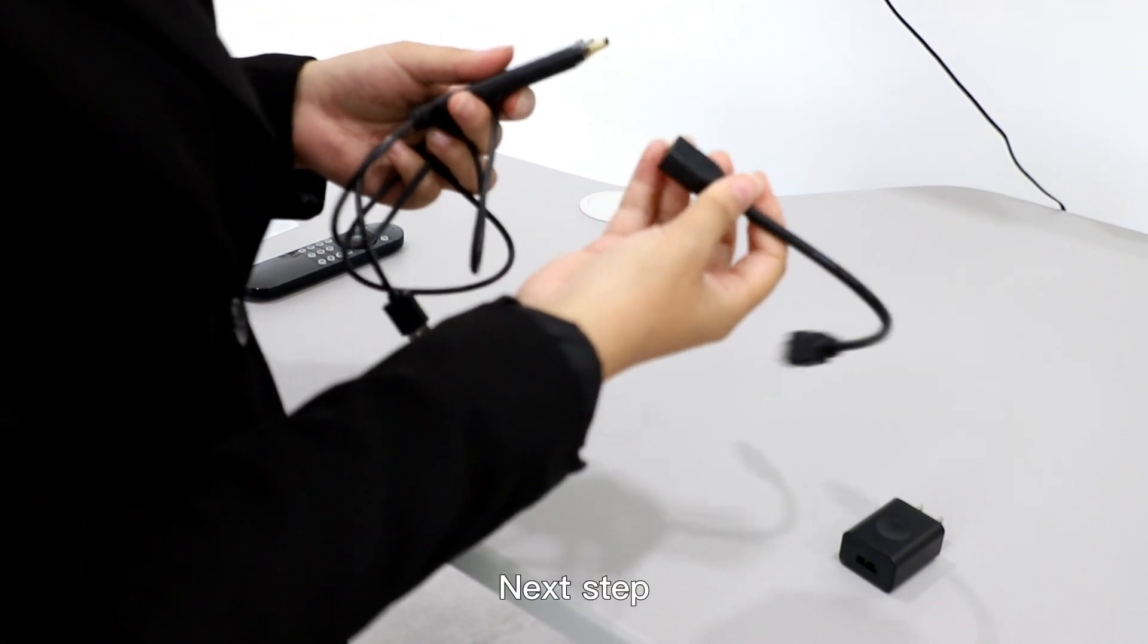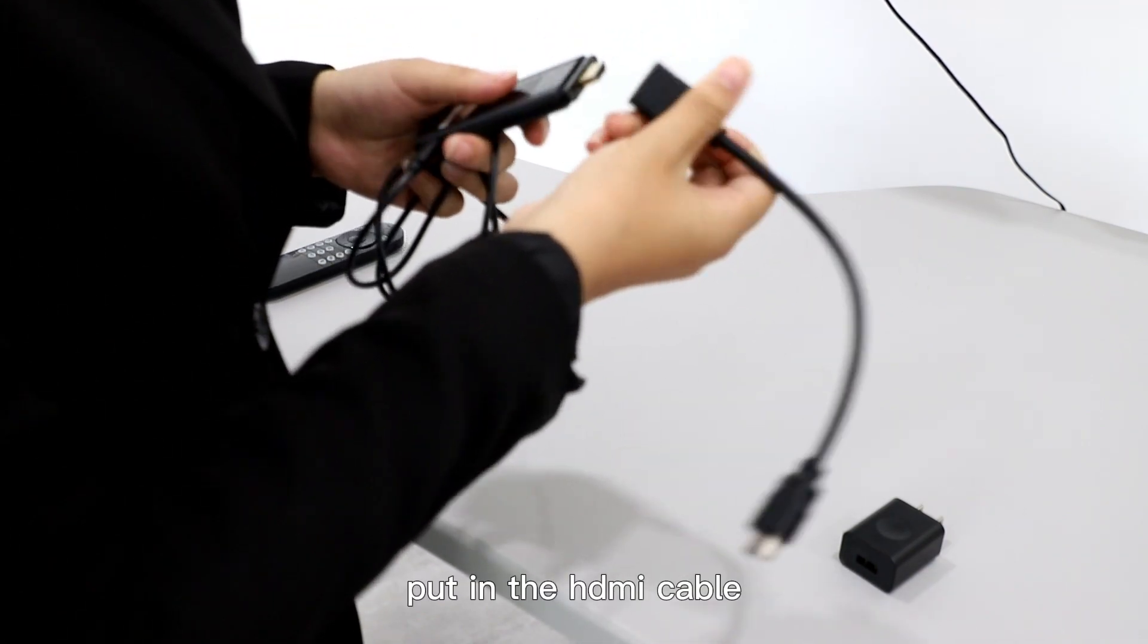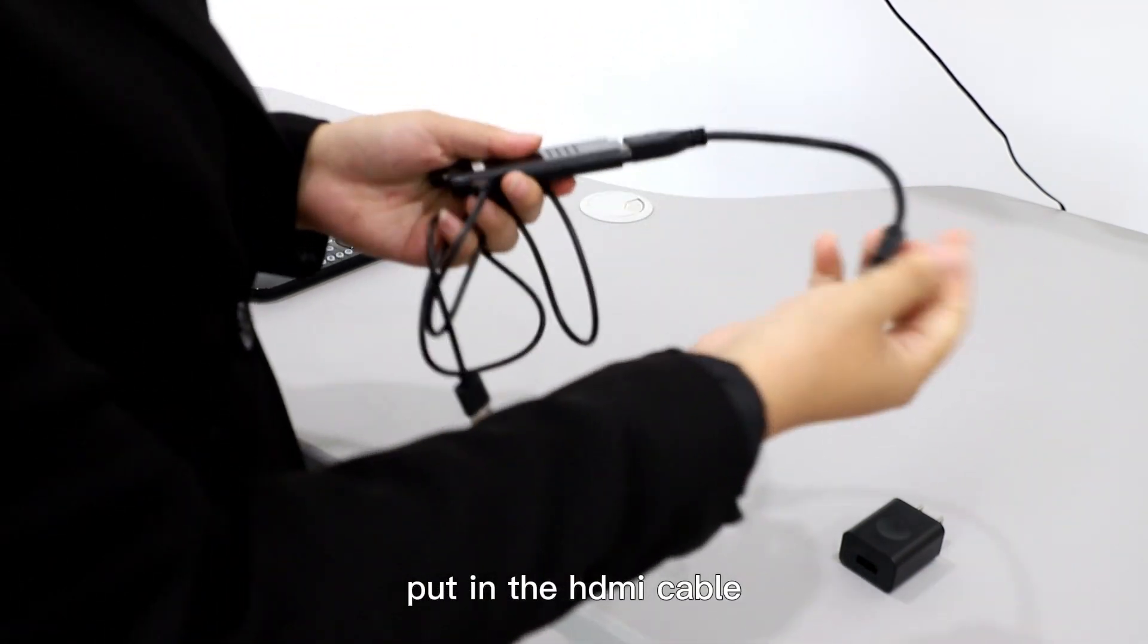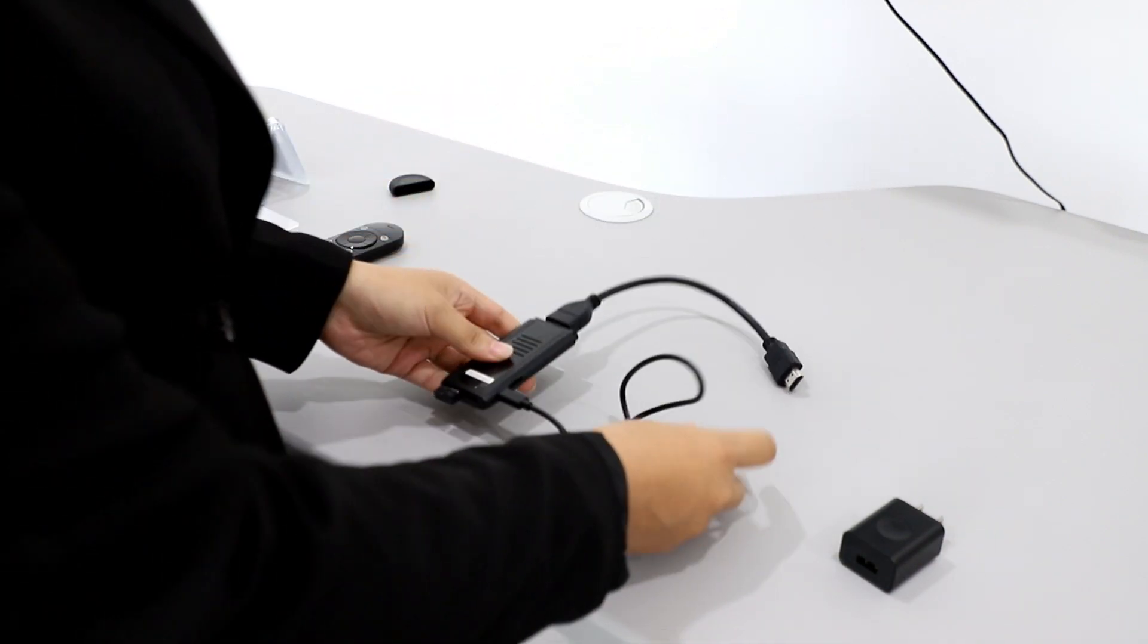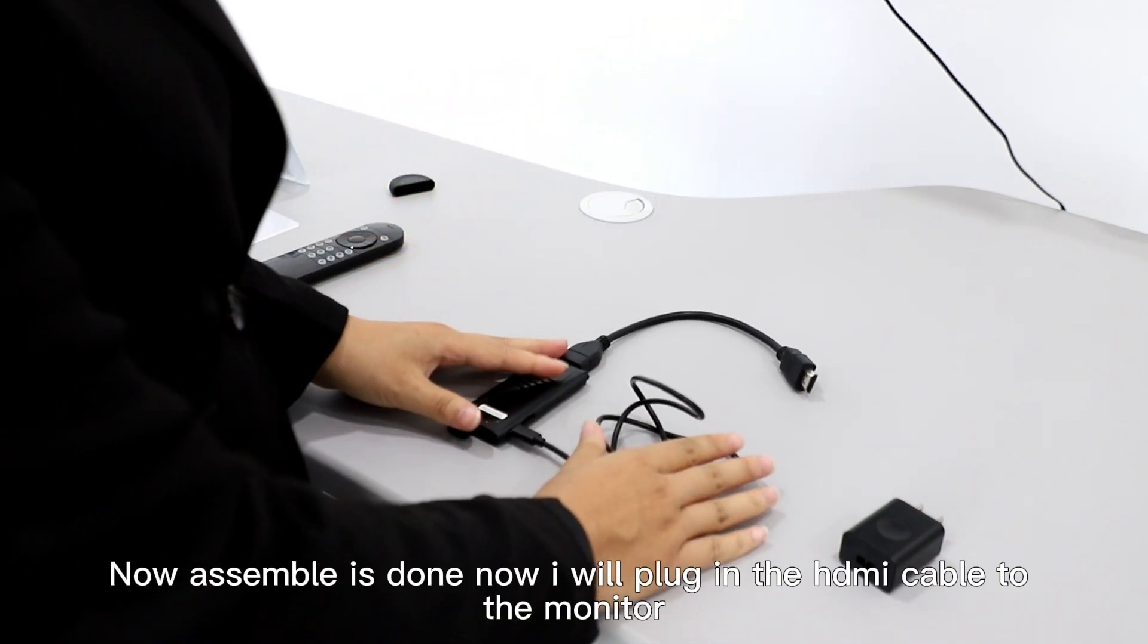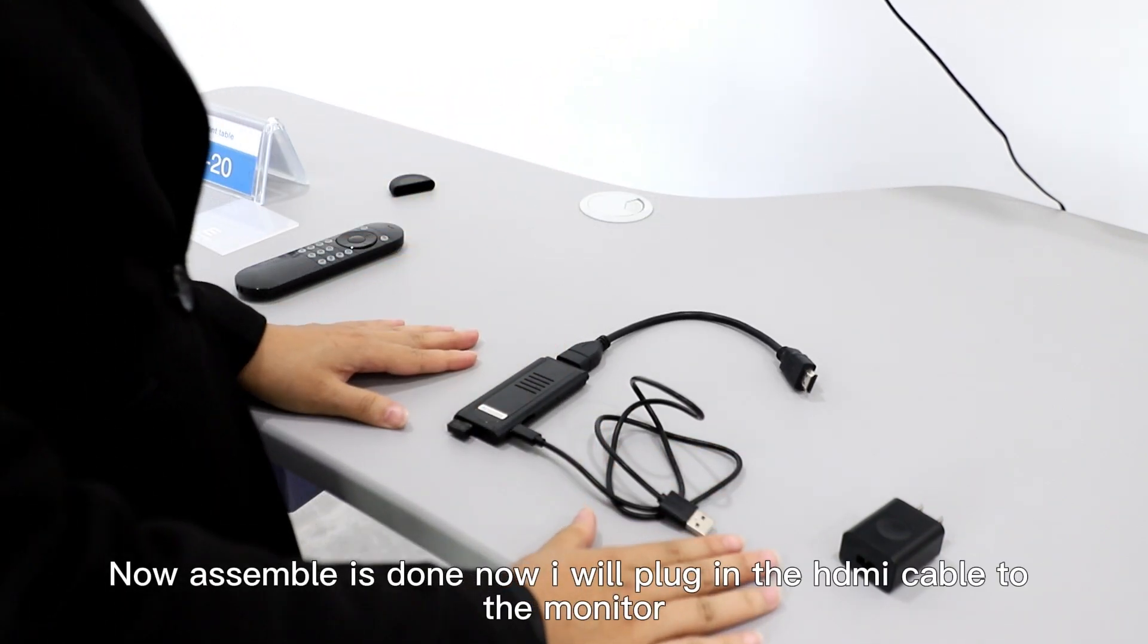Next step, bring the HDMI cable. Now the assembly is done.